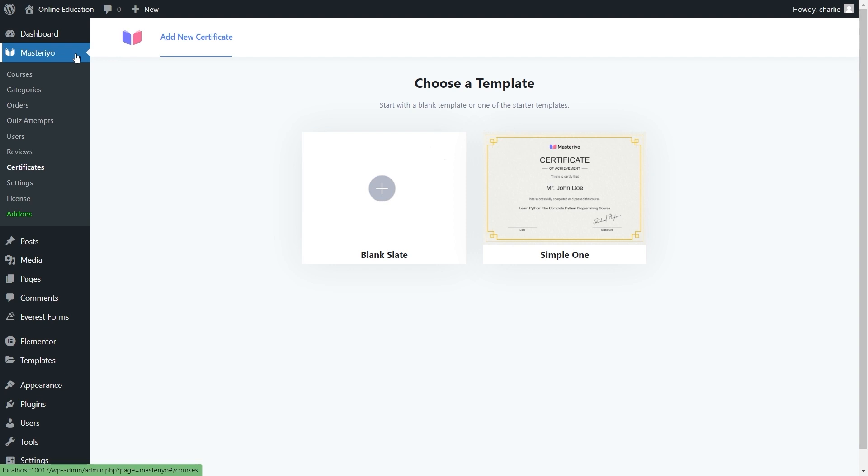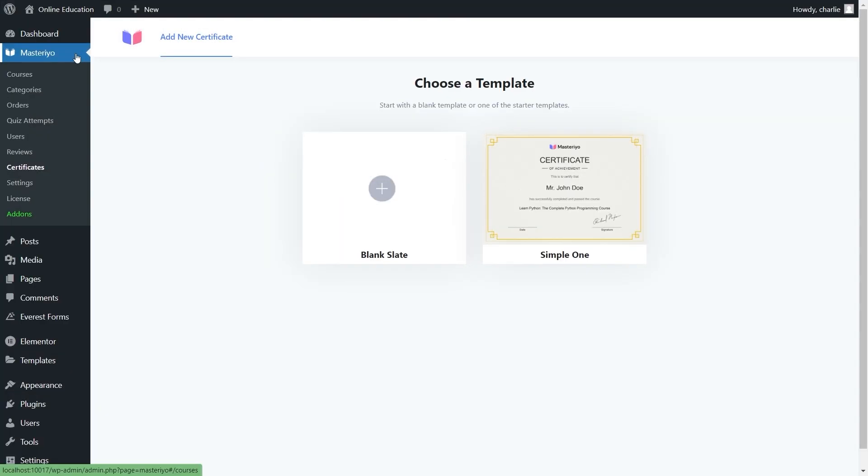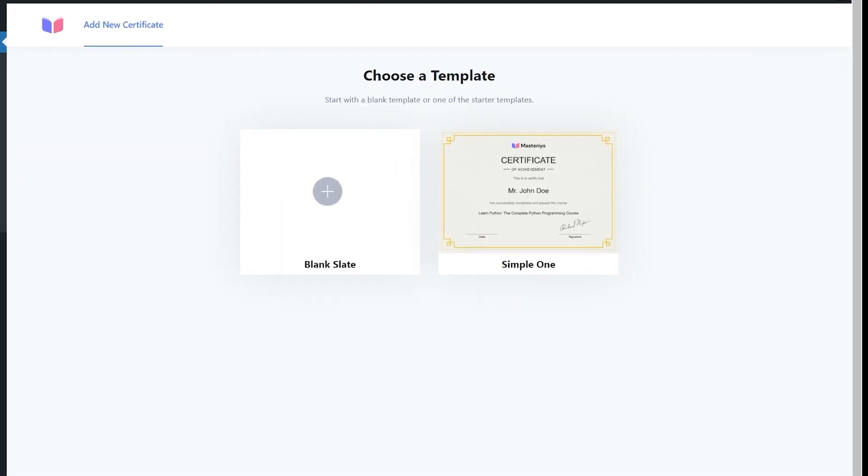Welcome to Masteriyo tutorials. Assuming you watched our previous video on how to use certificate builder add-on, we are now moving forward to making custom certificates in Masteriyo. Let's look into our blank slate to create it from scratch.